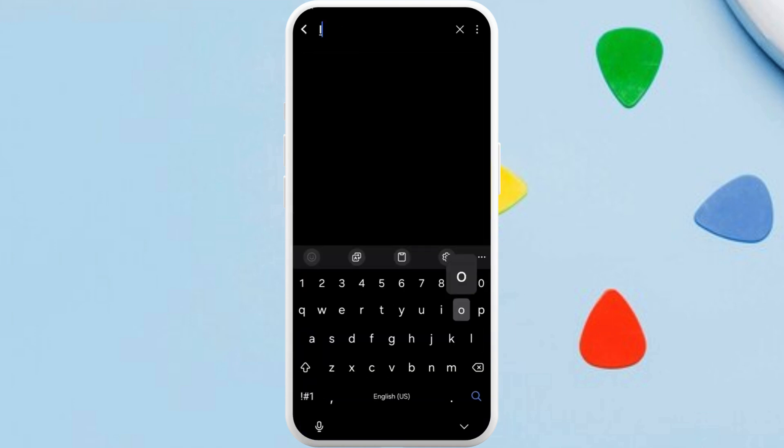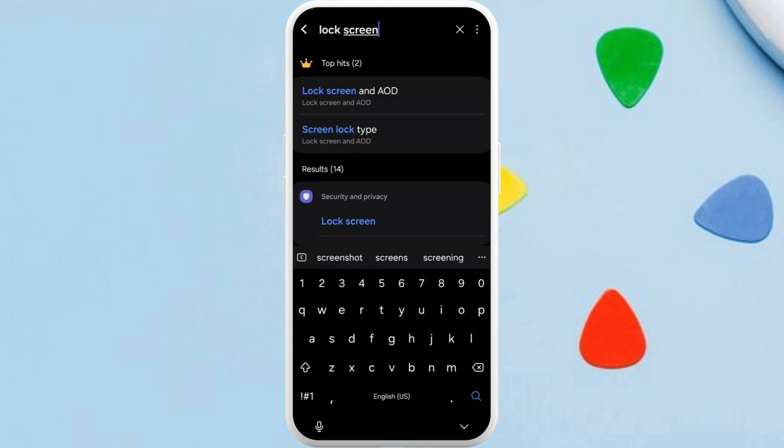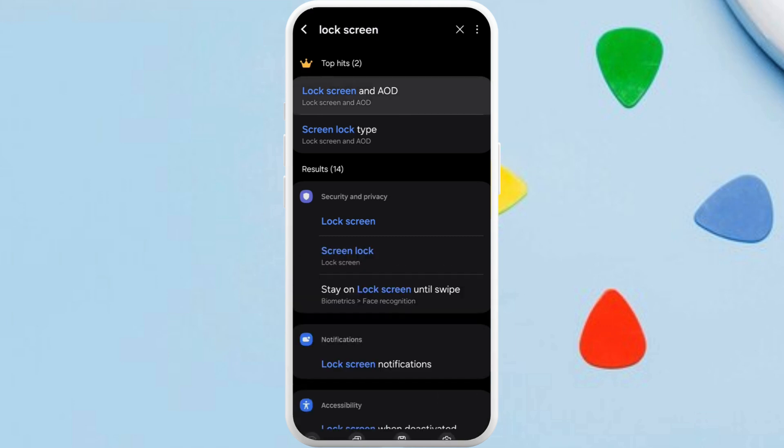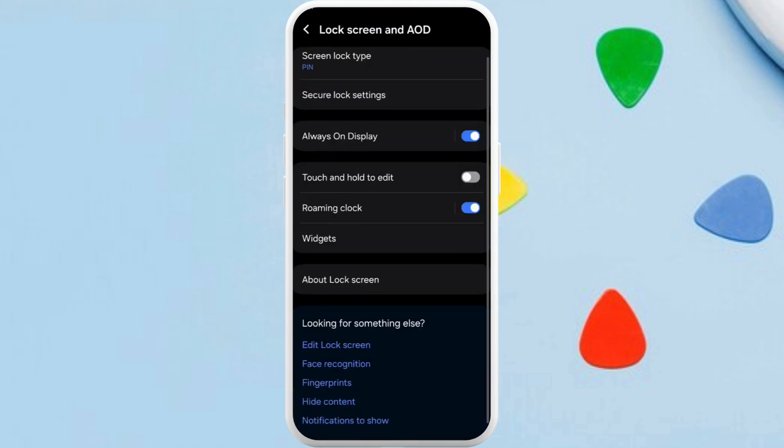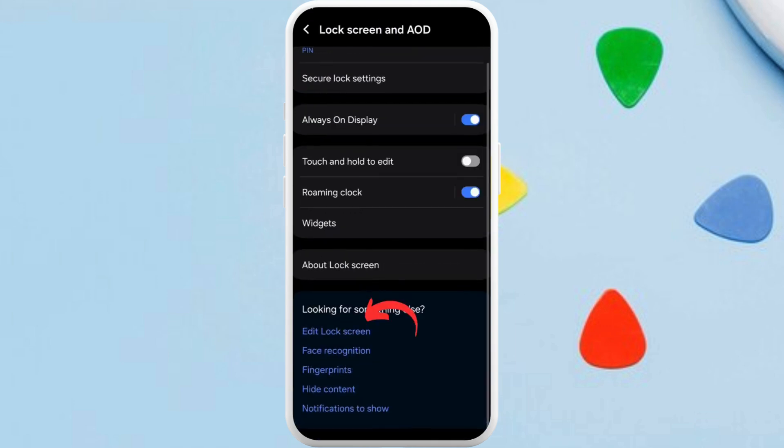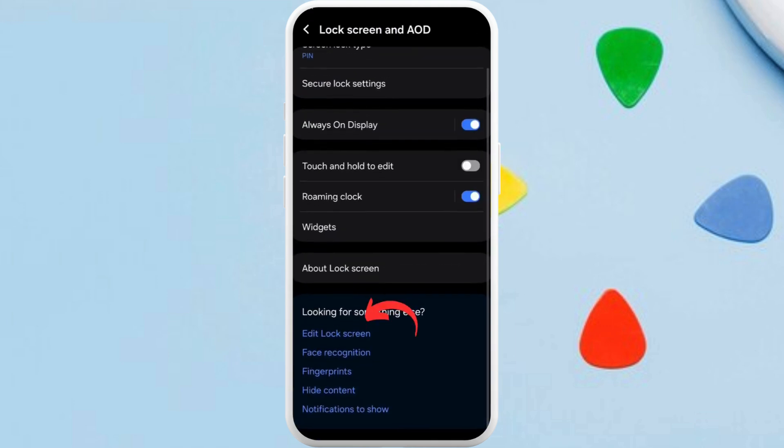Tap on the search bar and search for lock screen if you are on your Android phone. Here you will see the lock screen and AOD option. Tap on it.